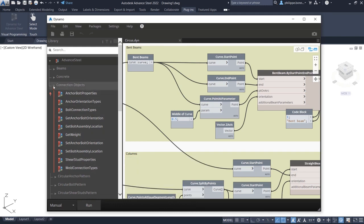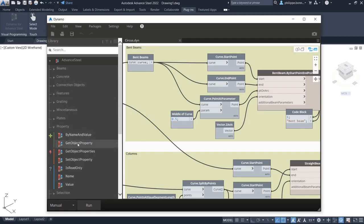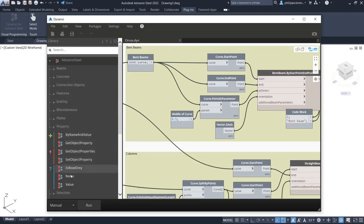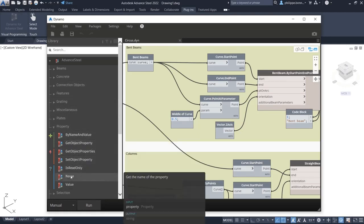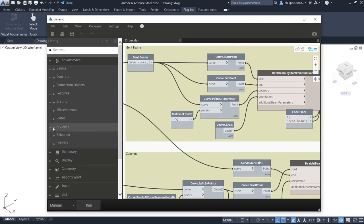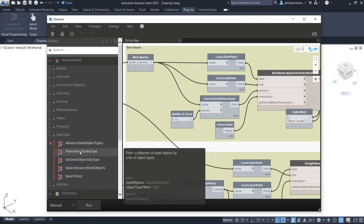In this package, you will also find data nodes that give you the ability to read and write properties. This enables you to quickly and easily obtain information, such as beam sections.